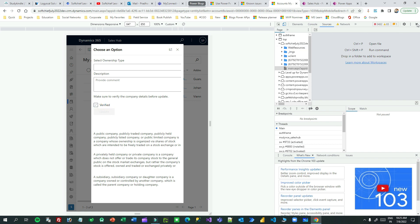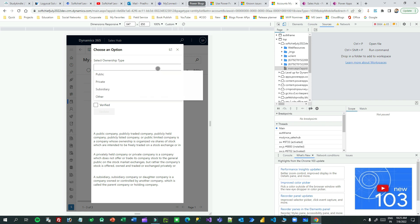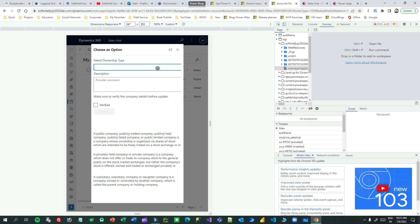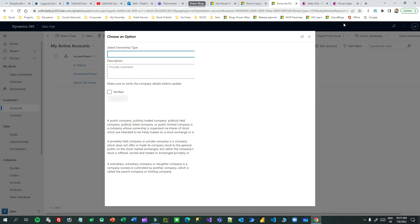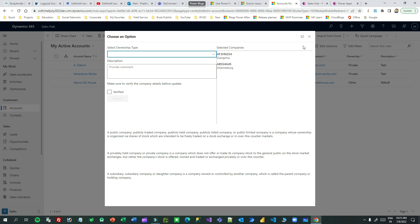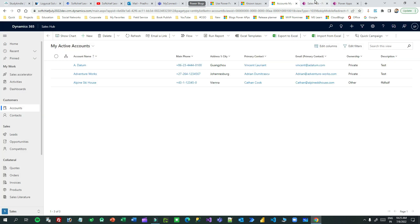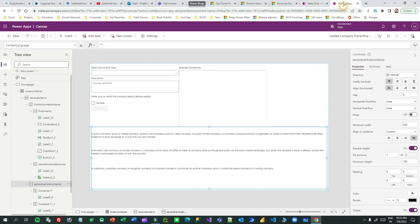Thanks for watching this video. I hope you understand how these containers are used and now you can design responsive custom pages. See you next time, bye.